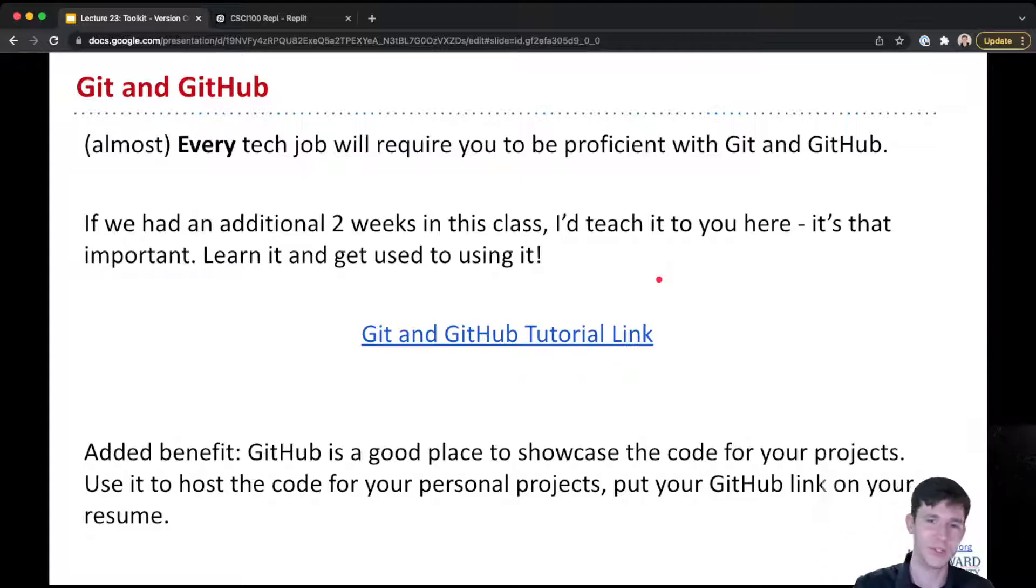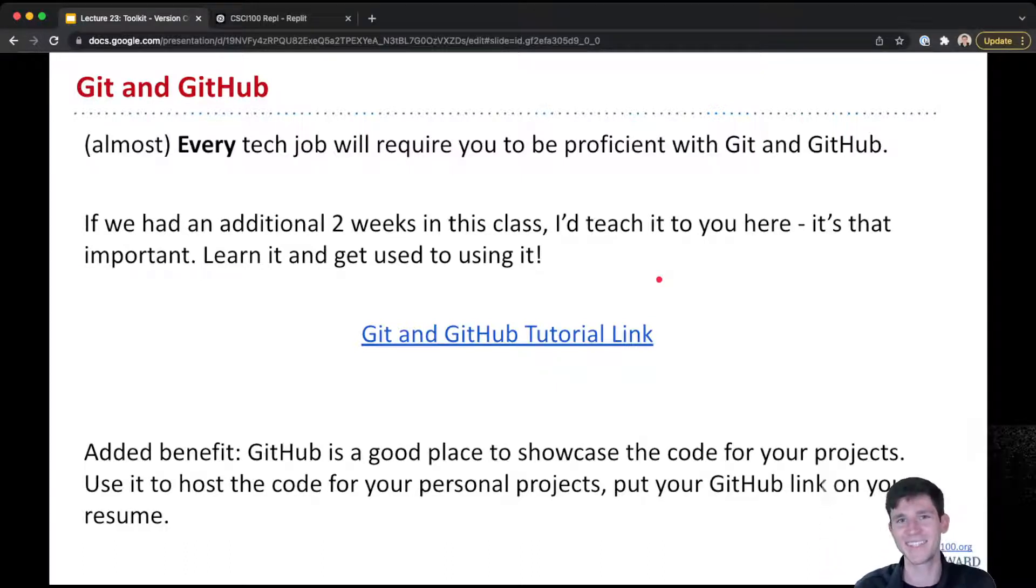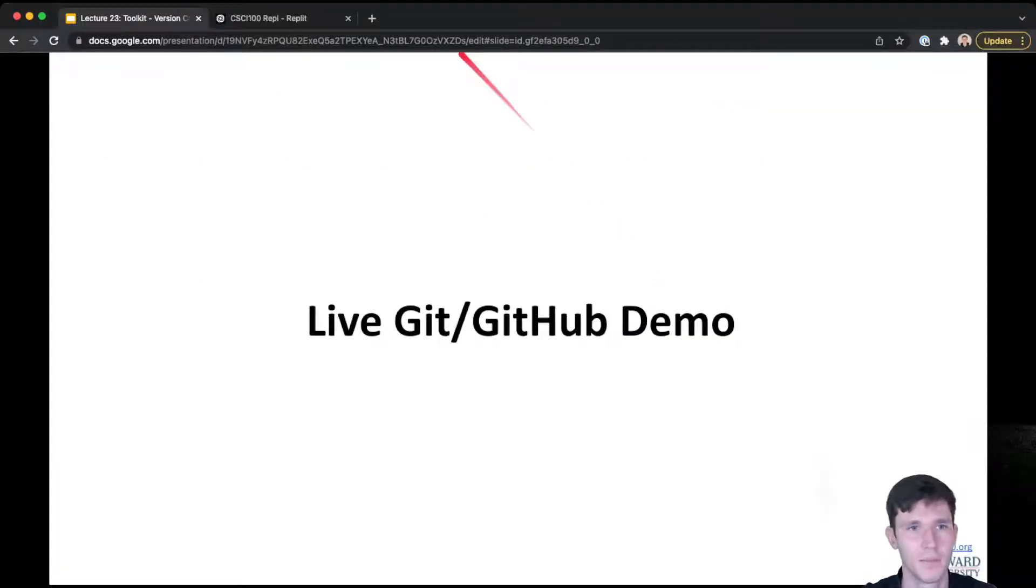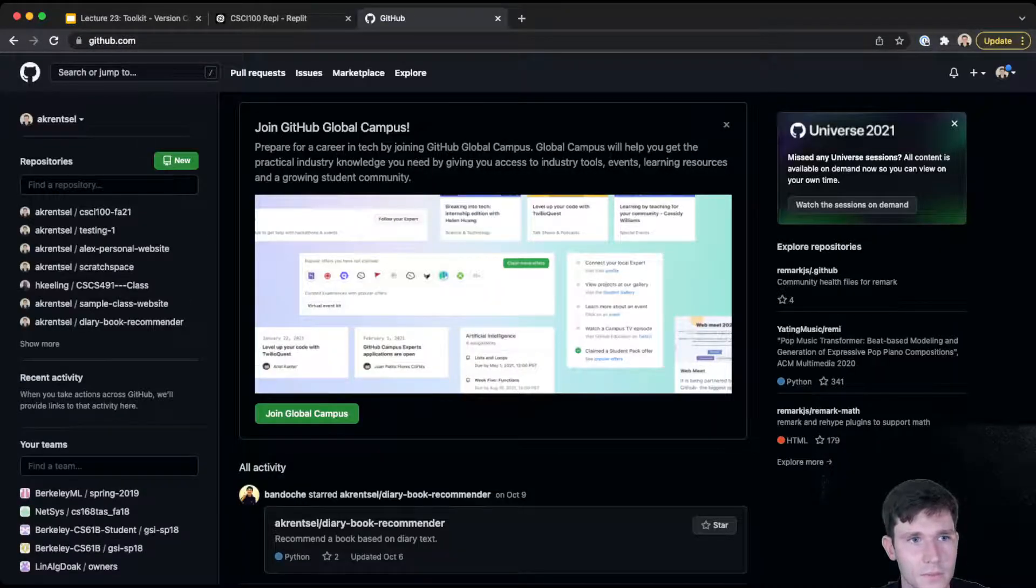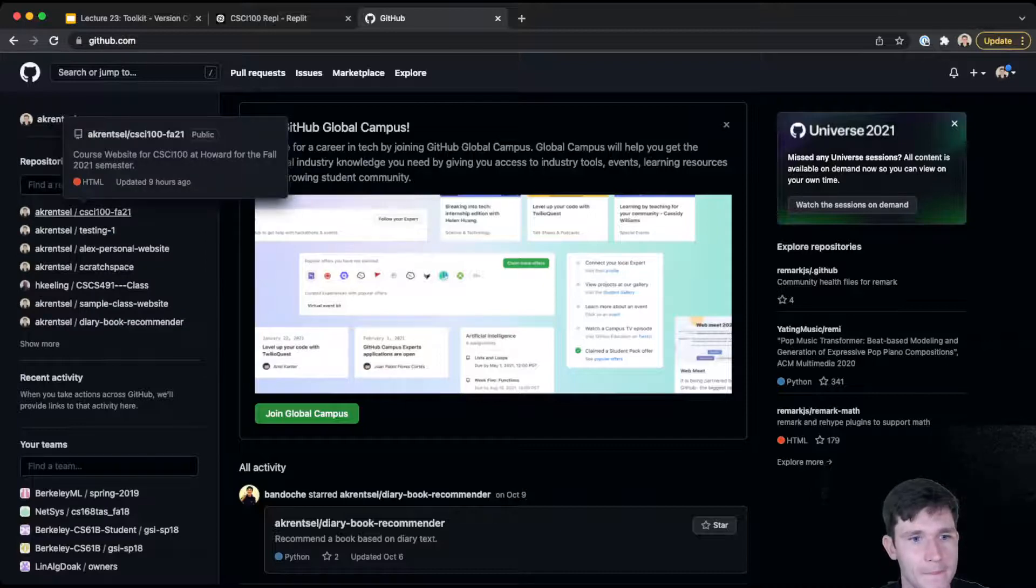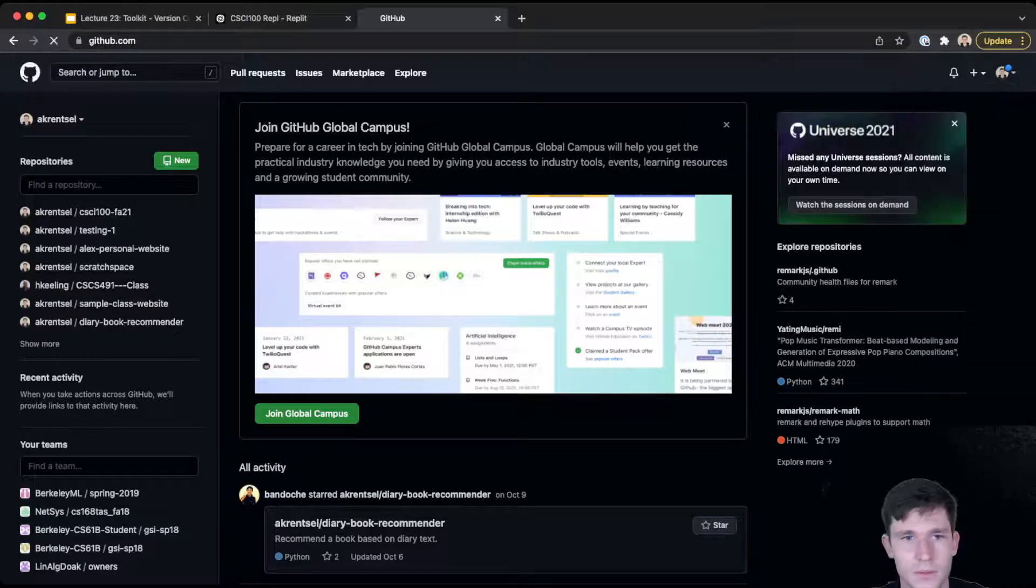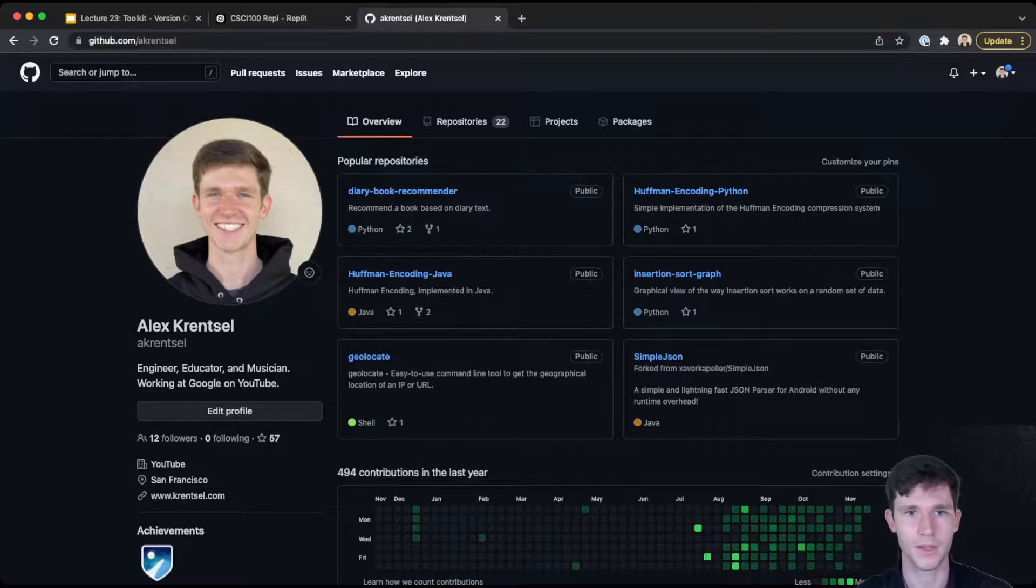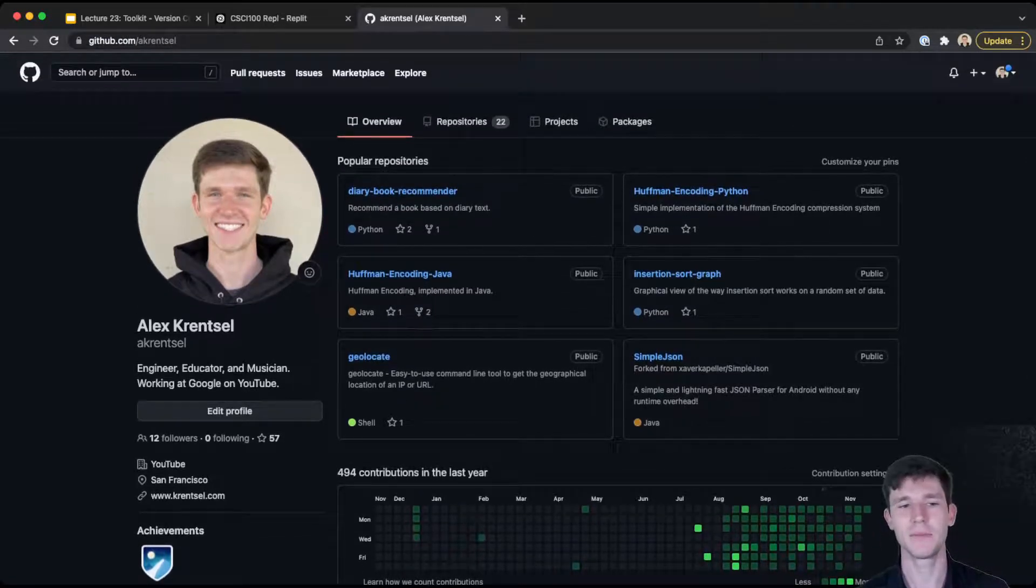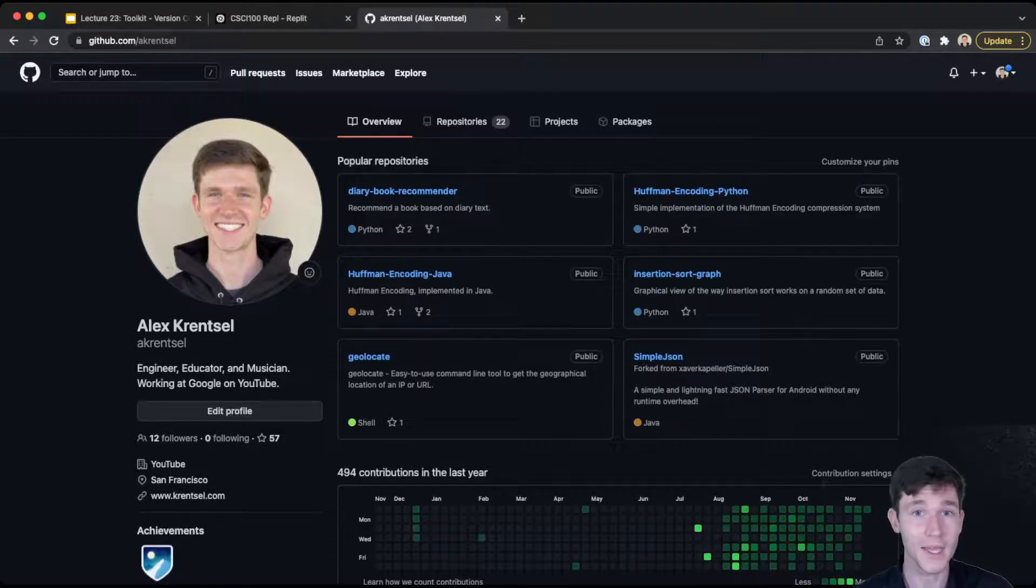And finally, GitHub is also really handy for showcasing your projects. Because as you write code locally and you push it up, you can host it publicly so other people can see your code and then they can see the kind of code that you write. And so most software engineers put a link to their GitHub on their resume. I'm going to show you a little bit of what GitHub looks like. So if I go to GitHub.com, we can see my profile here. This is my profile.